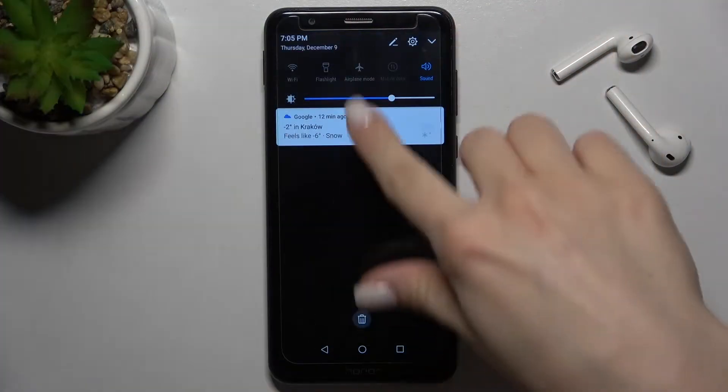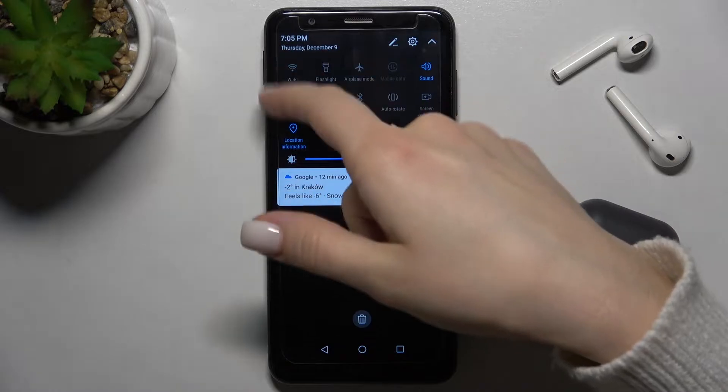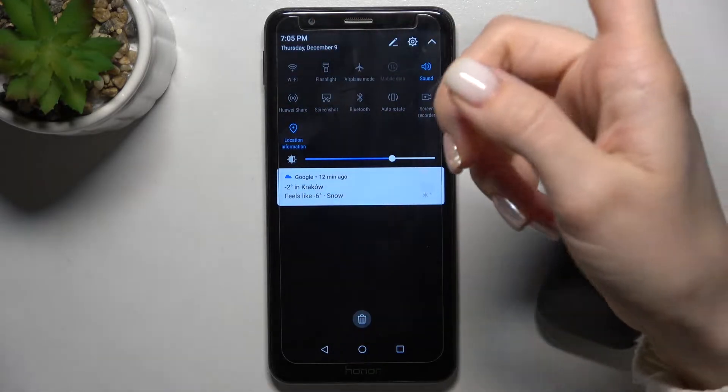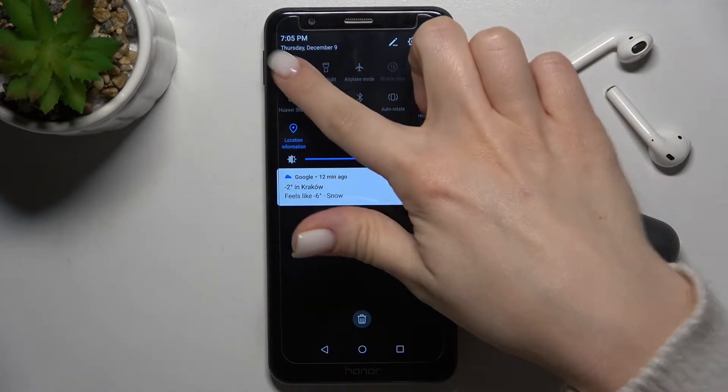First, go to the notification bar. On the left upper corner you can see the Wi-Fi icon.